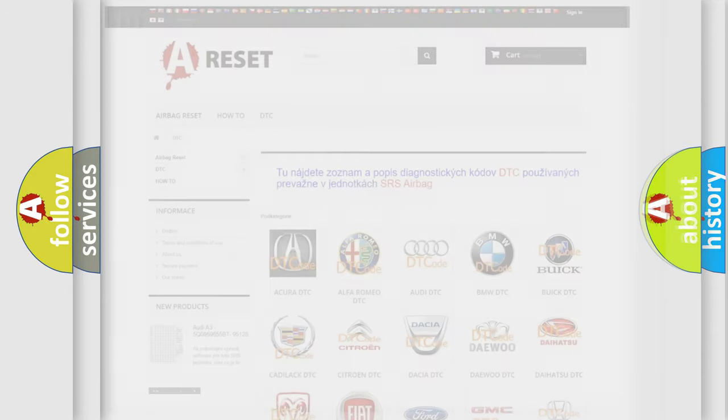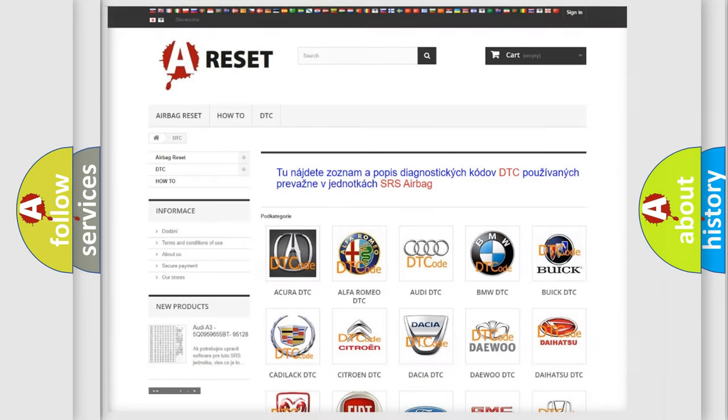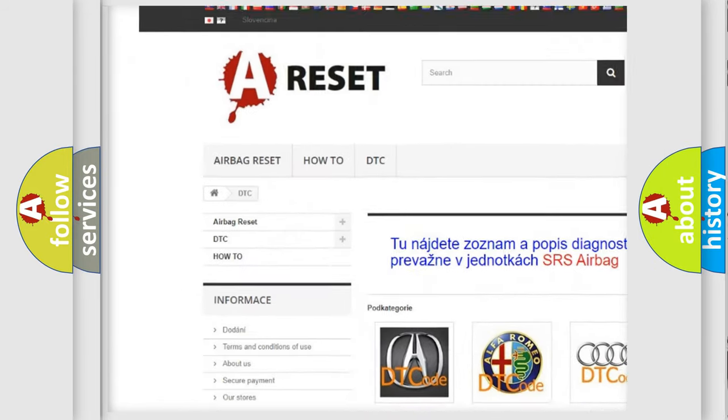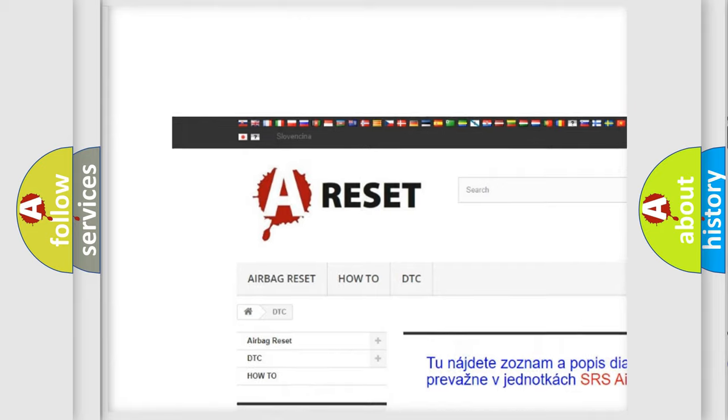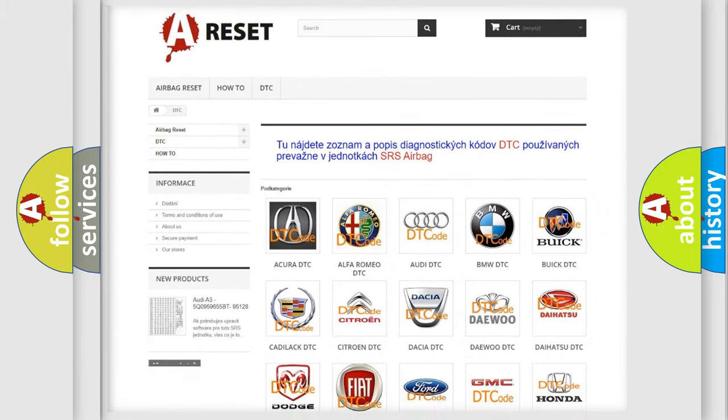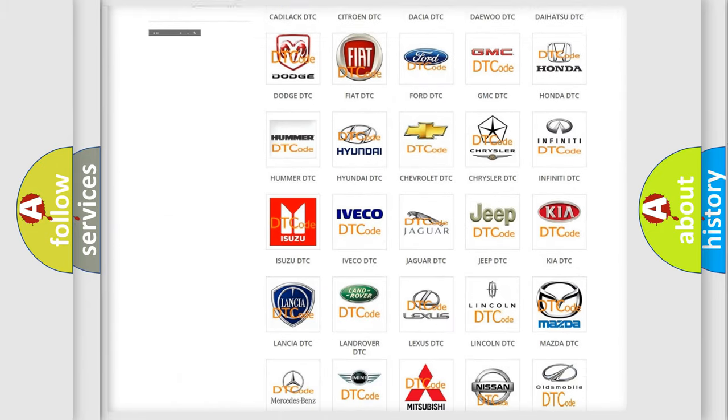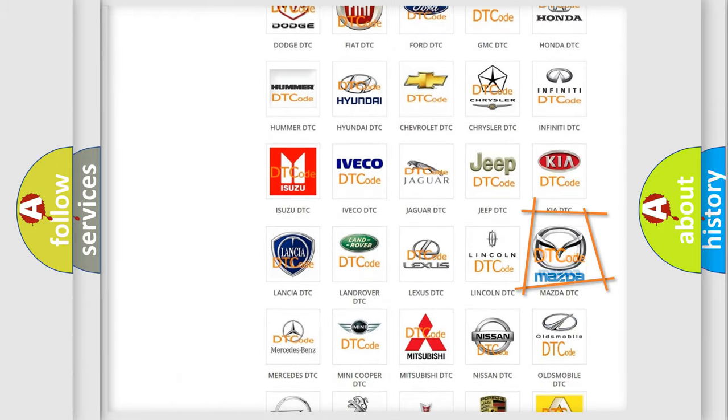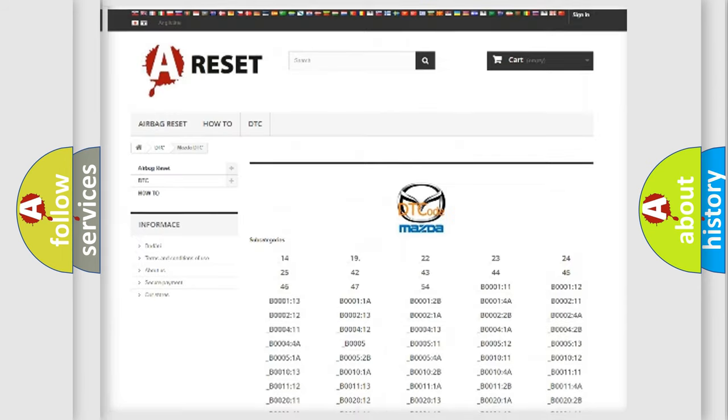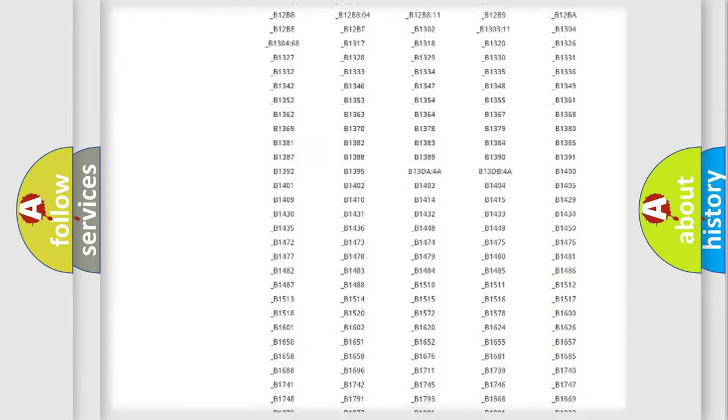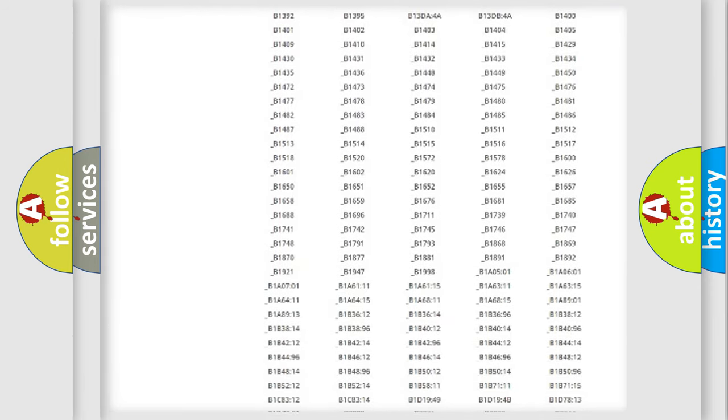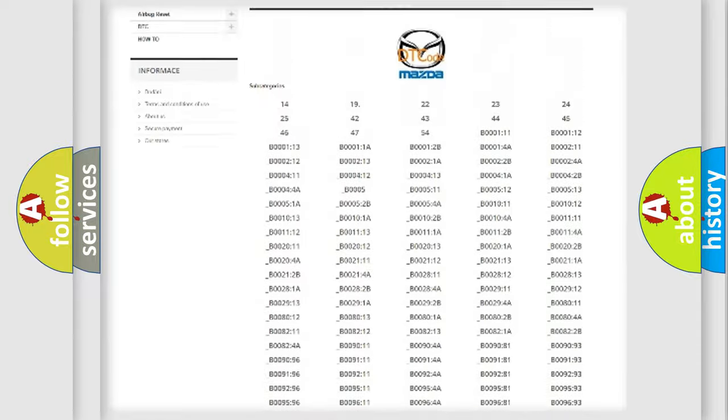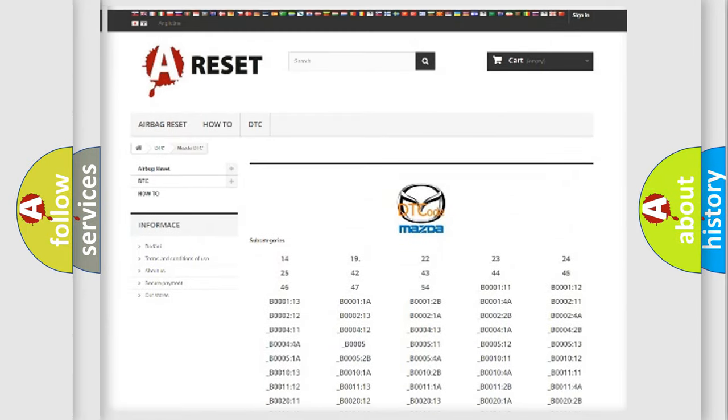Our website airbagreset.sk produces useful videos for you. You do not have to go through the OBD2 protocol anymore to know how to troubleshoot any car breakdown. You will find all the diagnostic codes that can be diagnosed in Mazda vehicles.